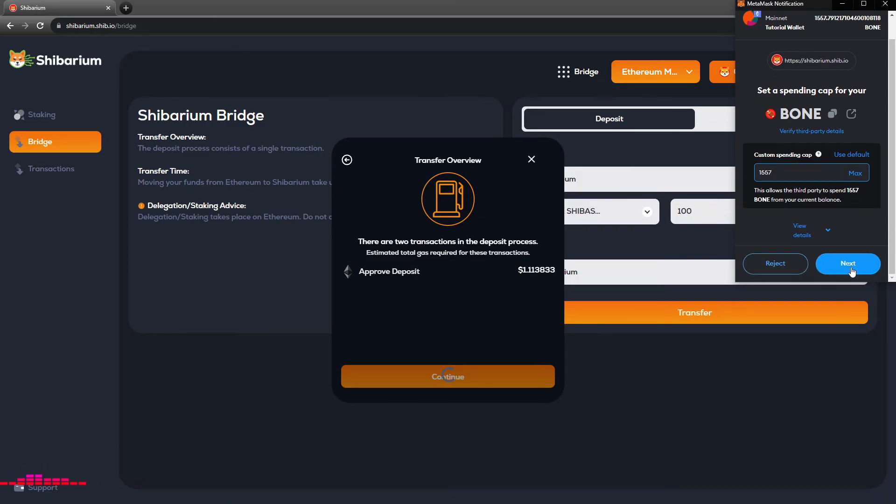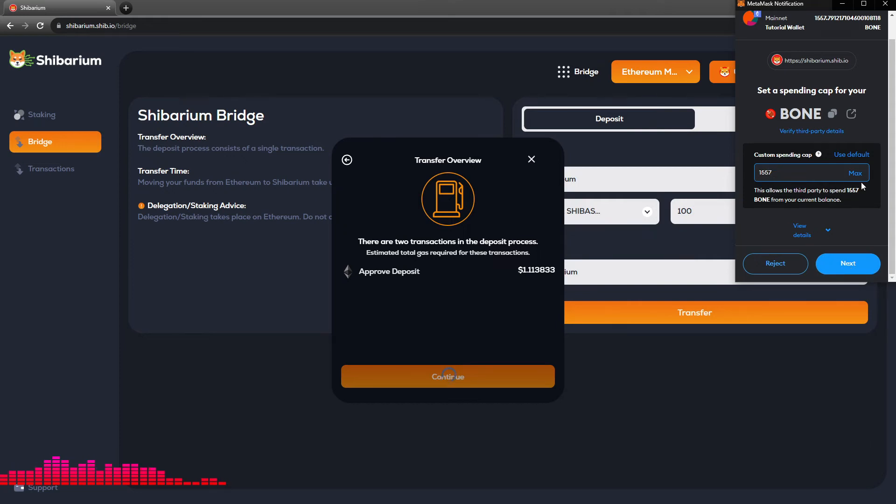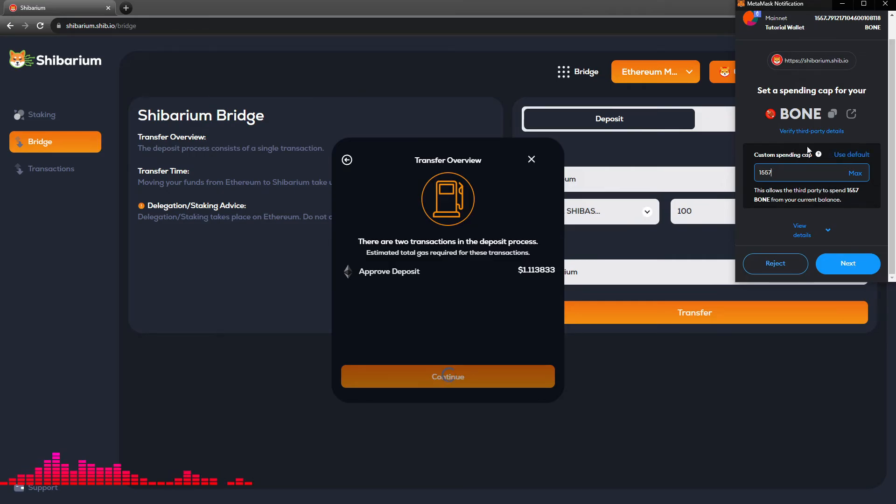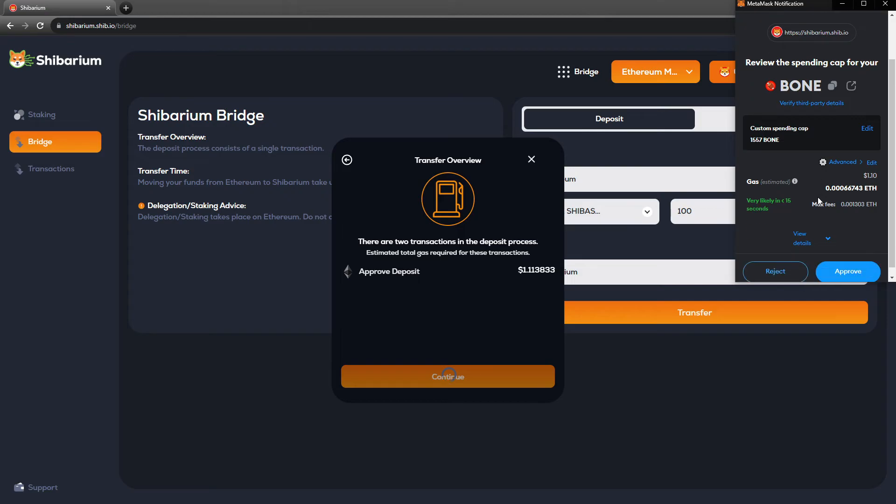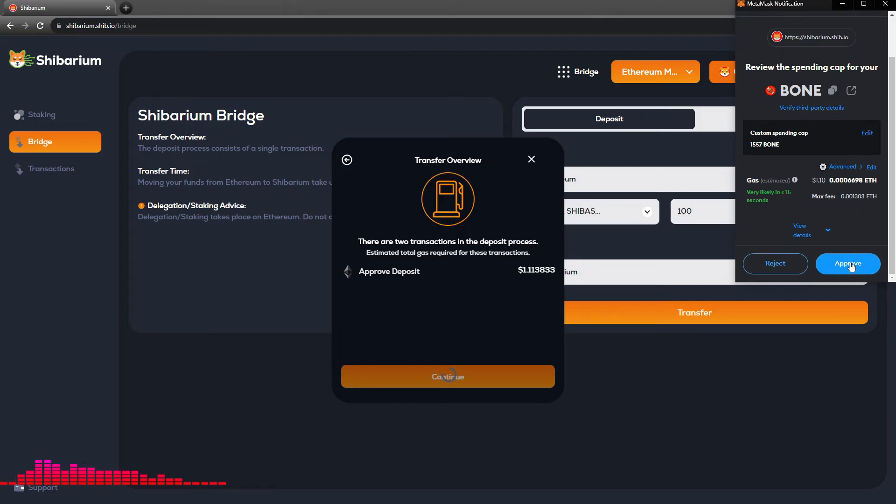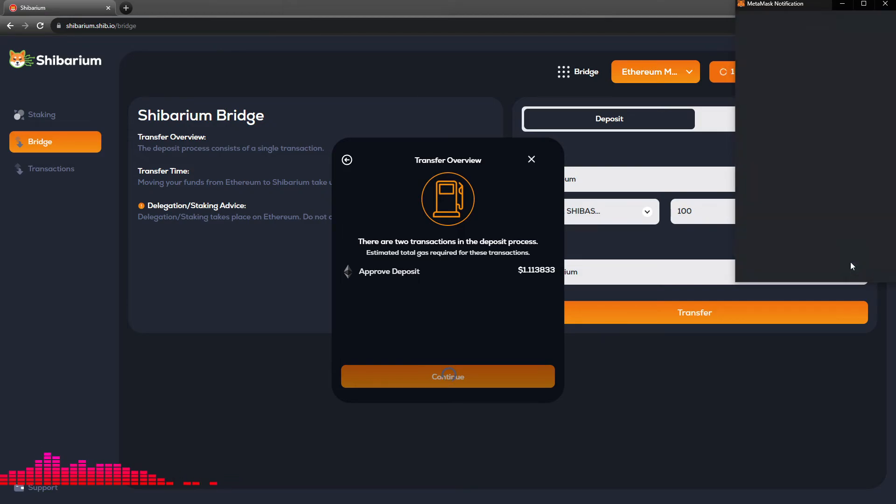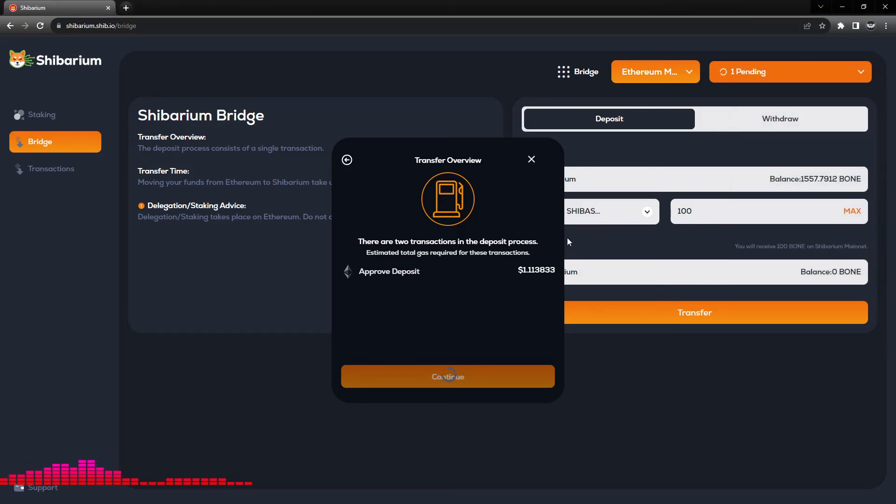From here, this number can be anything you want below or above whatever amount you have in your wallet. Just understand that this is a spending cap and not necessarily the amount that will be transferred. From here we will select next and our gas, we will click approve, and we will see the continue button down here spinning.